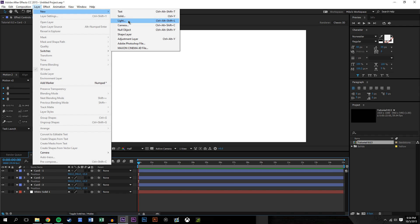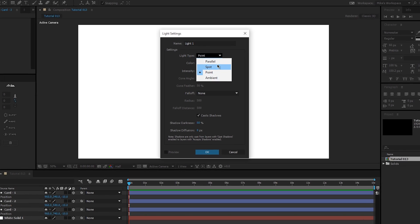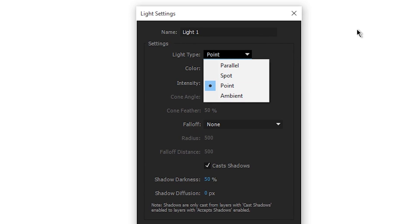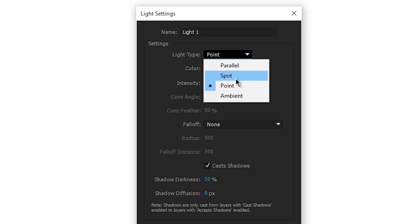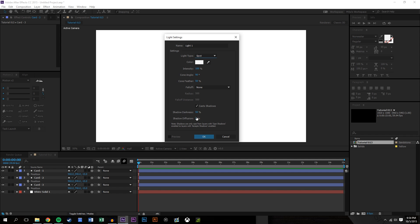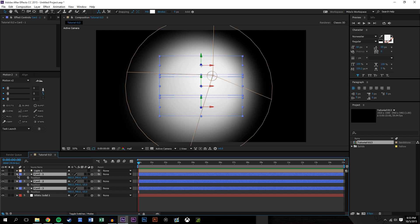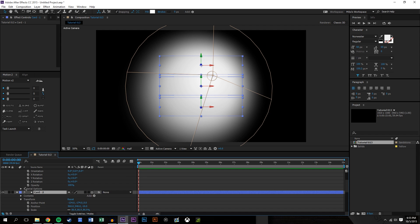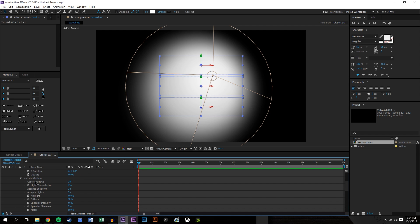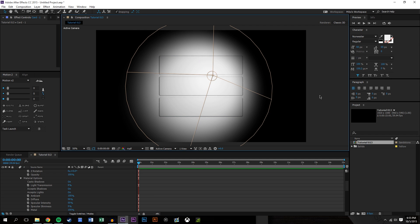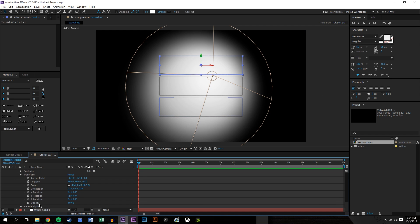Now we go to Layer > New Light. There are four options: Parallel, Spot — which is like a spotlight with dark edges outside — Point, which is the same except without the dark edges, and Ambient, which does not allow shadows at all — it just puts like a piece of tinted glass over the screen. We're going to be using the Spotlight. For these cards, I need to enable shadow casting: go into Material Options and set Cast Shadows to On — that worked for all of them.